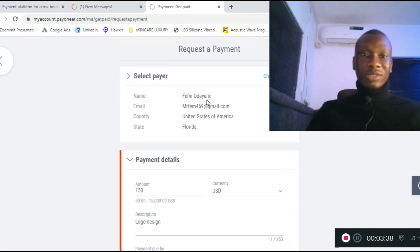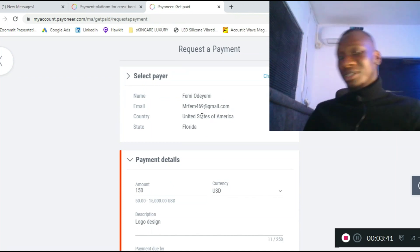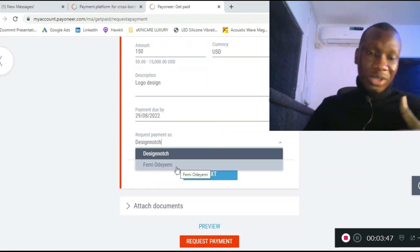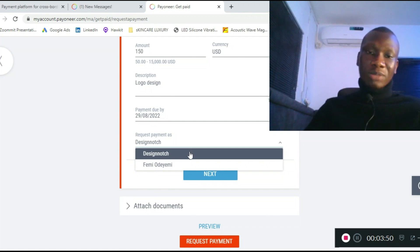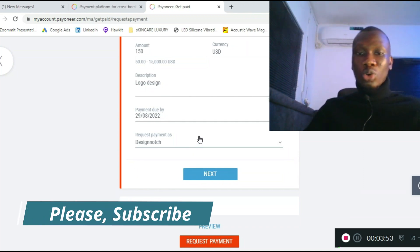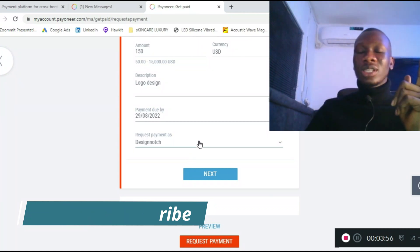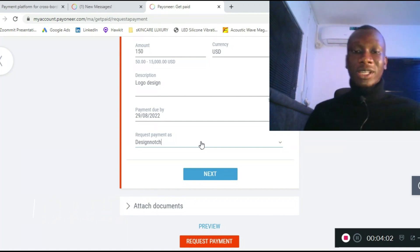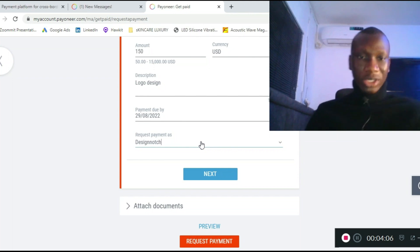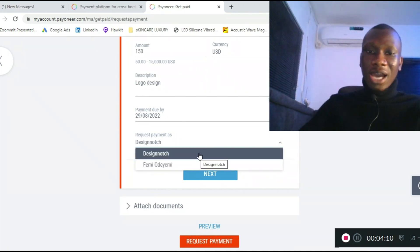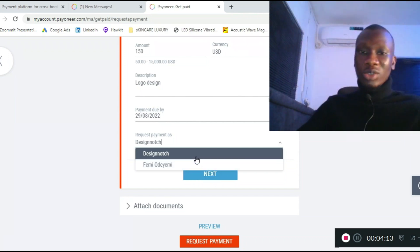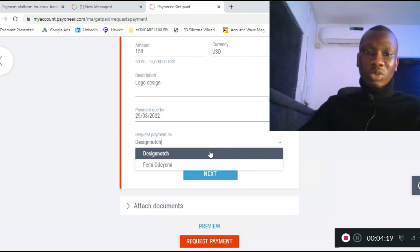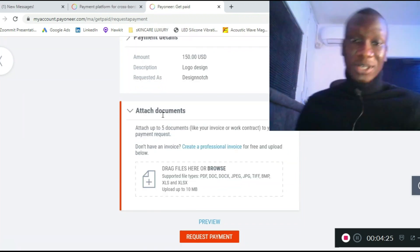Now it asks: do you want to request payment as your personal name 'Femi Ode Emi' or as your business name 'Design Arch'? I'll use 'Design Arch' so it won't show my real name to the payer. This is useful if you're working on Fiverr or using a business profile and don't want the client to know your real name. You can request payment through your business account by selecting your business profile. Click 'Next.'